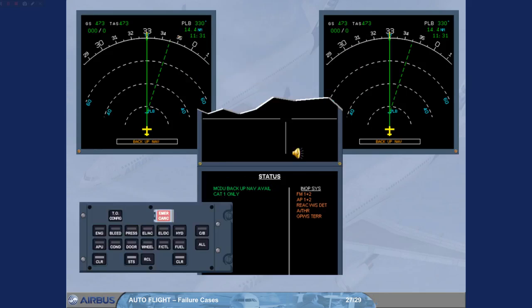Notice the list of inoperative systems. EGPWS and both FMS are lost.